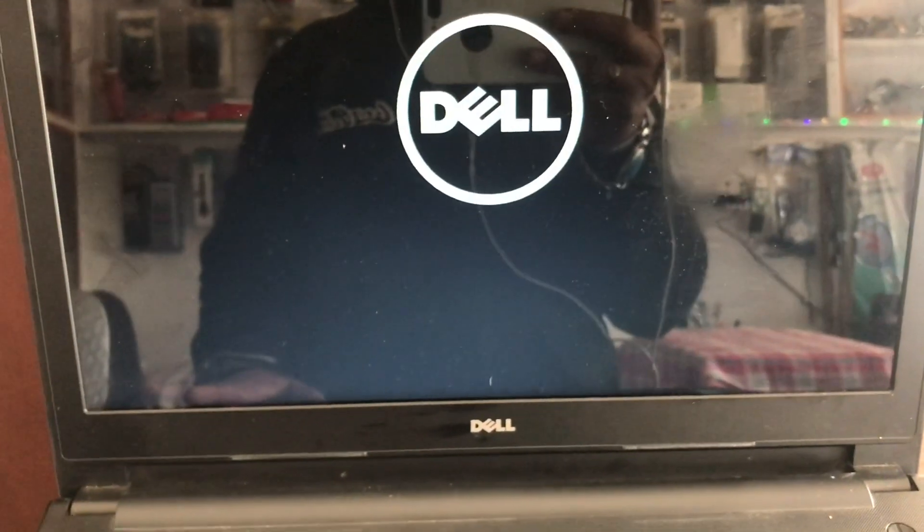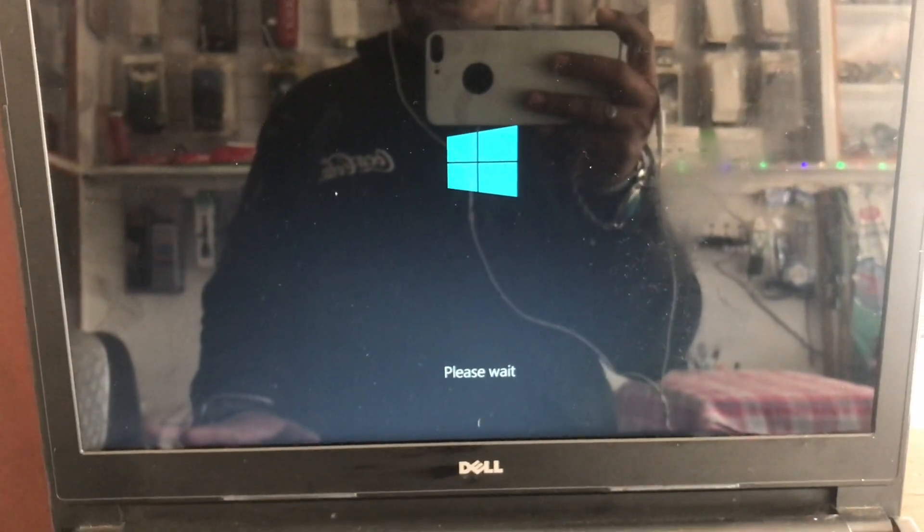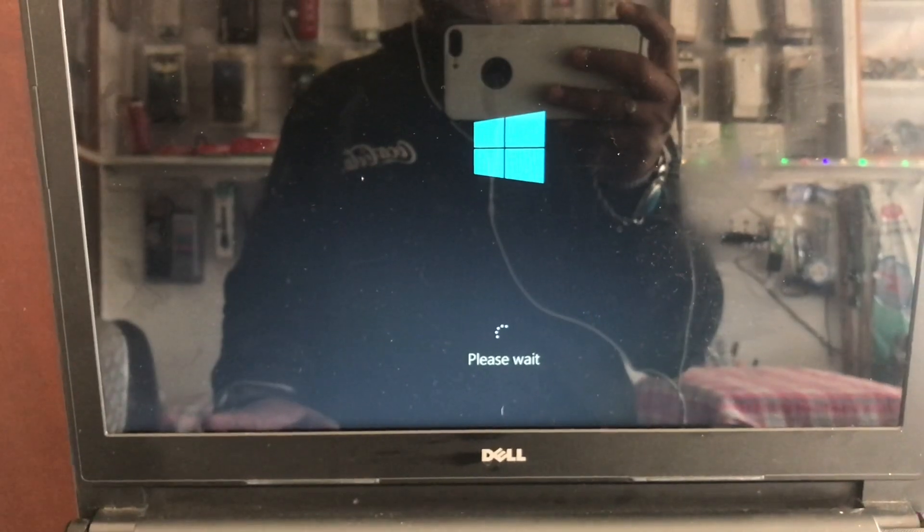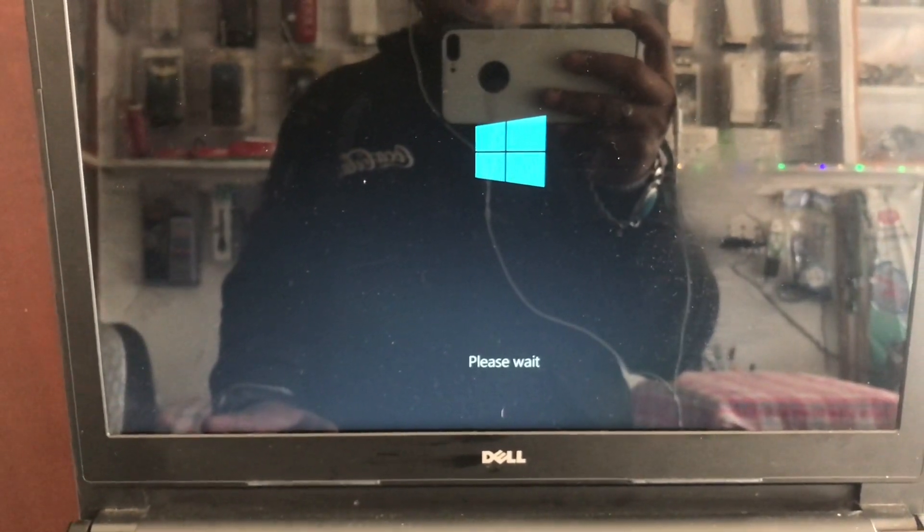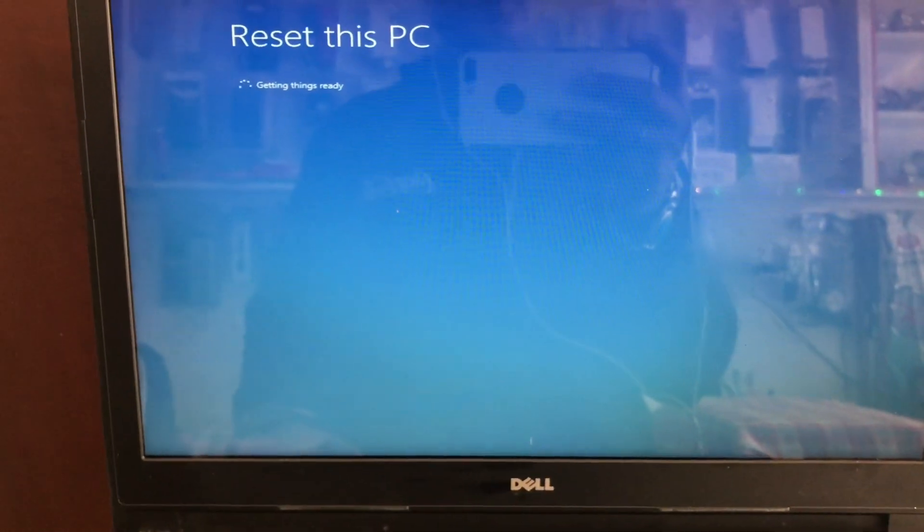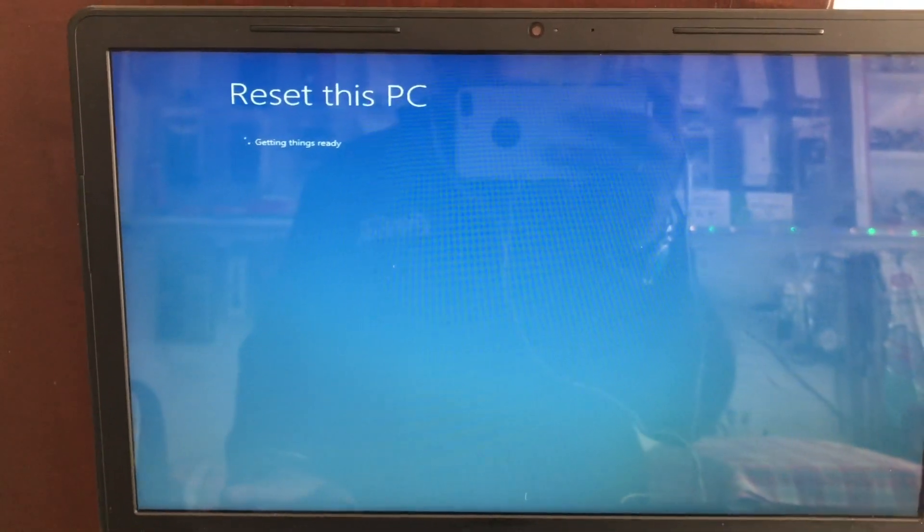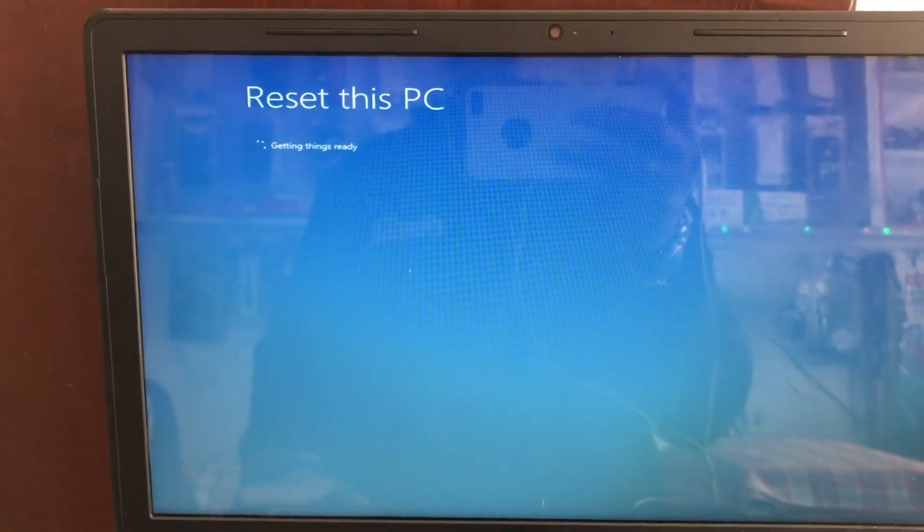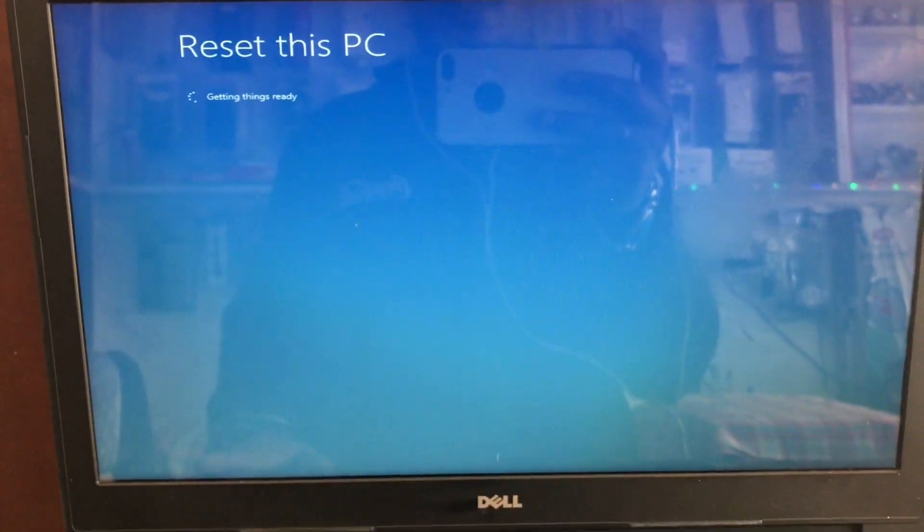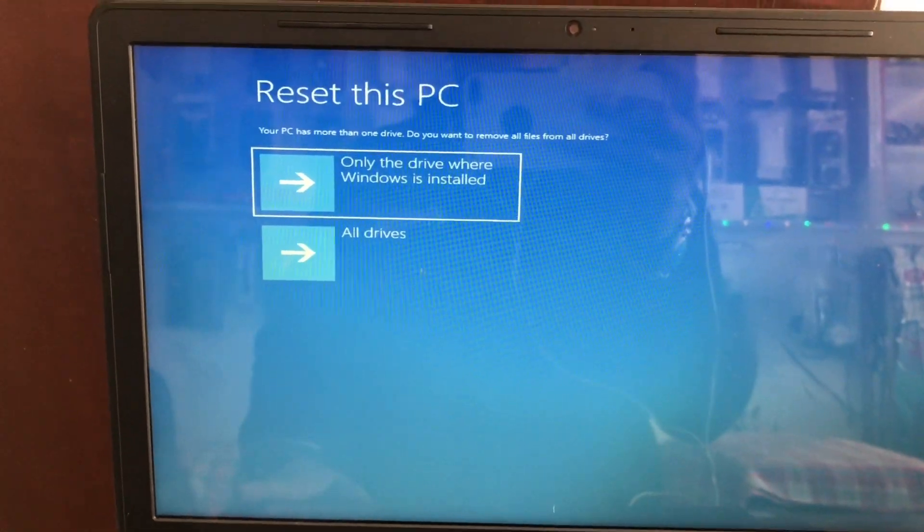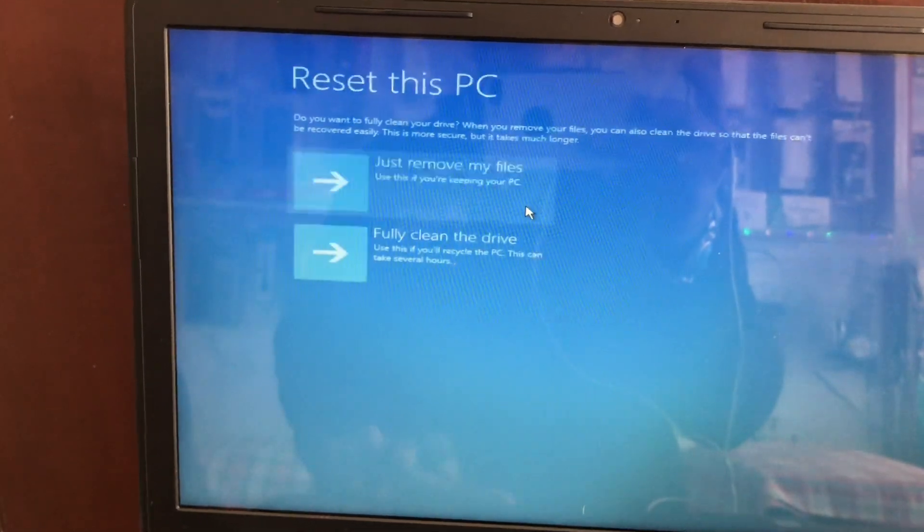It takes some time to open. Reset this PC is getting things ready. Then delete this PC, only the drive where Windows is installed. Click on it.